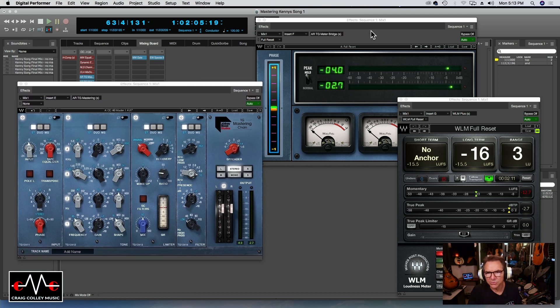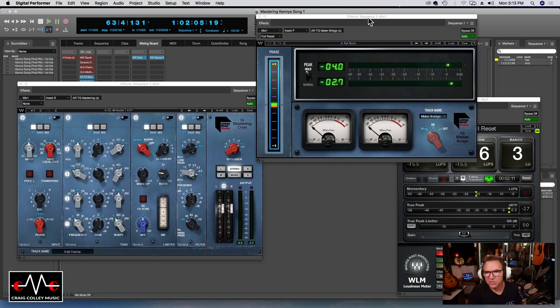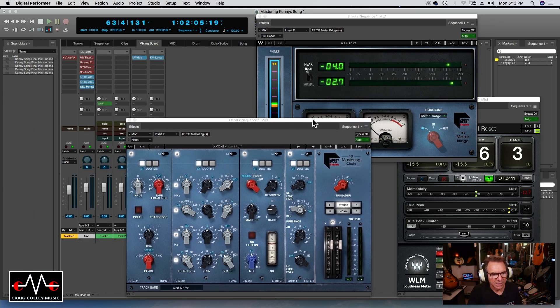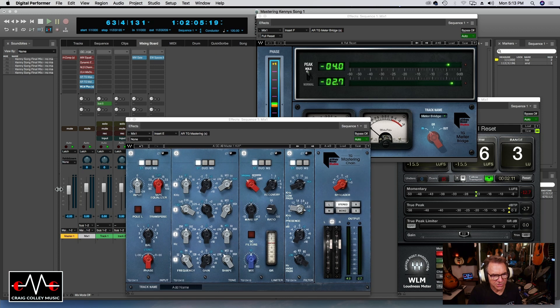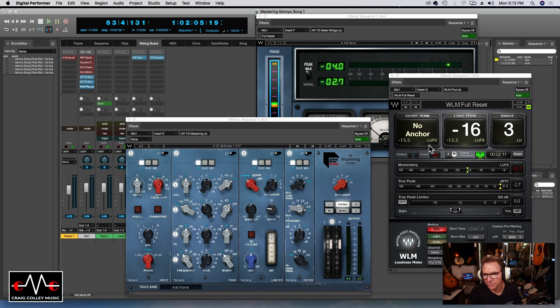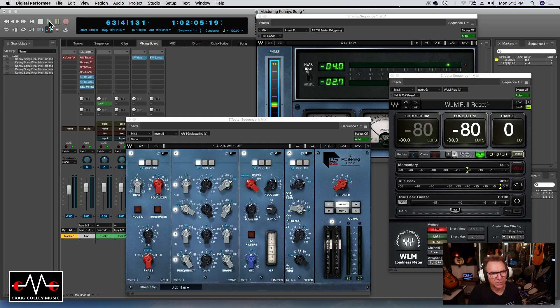This gives me an idea of where I'm peaking and how hot the mix is, and I do use, I also look at the sequencer where that's at, and I also use this Waves plugin as well. This gives me a good idea of overall balance. This is a much better plugin, more thorough.